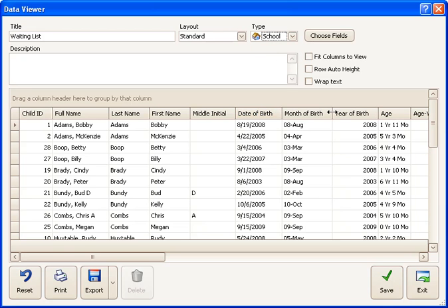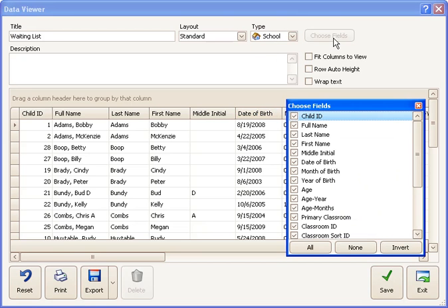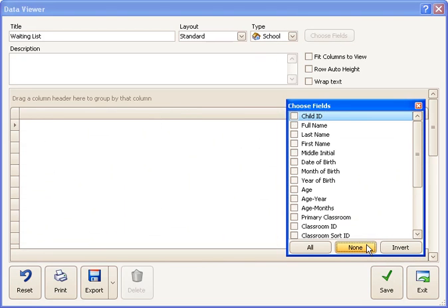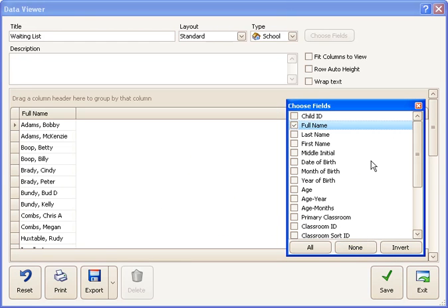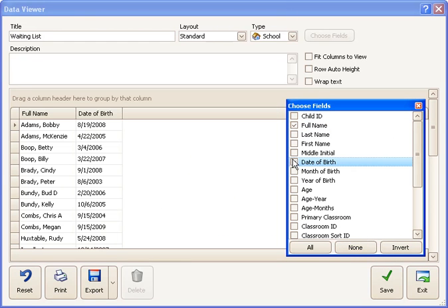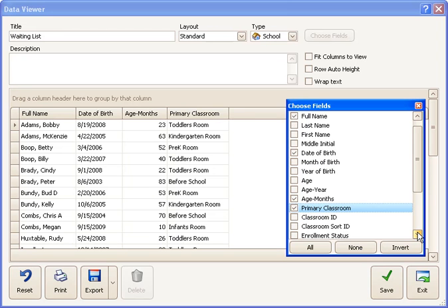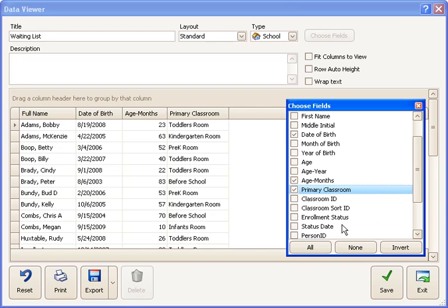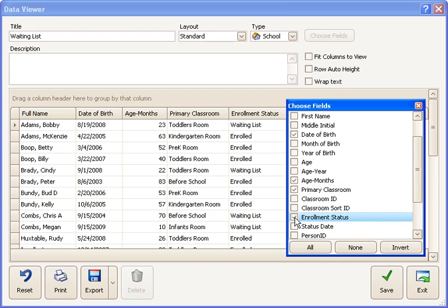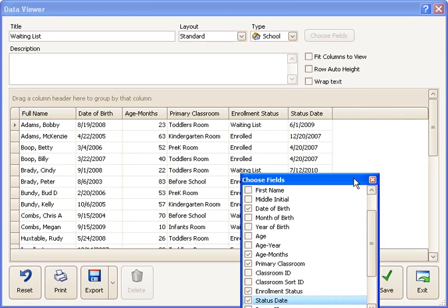And now I want to pick the fields that are on the report. I don't want all of them. I'm going to say None, and then I'm going to pick just a few that I really want. I want the full name of the child, their date of birth, their age in months, the primary classroom they're waiting for, their enrollment status like enrolled or waiting list, and the date that they got on the waiting list or their enrollment status was changed. So we're going to choose those.